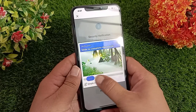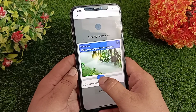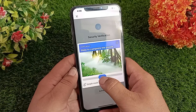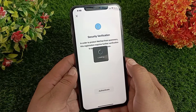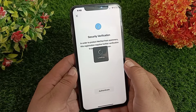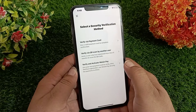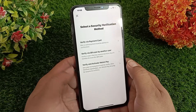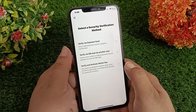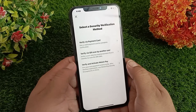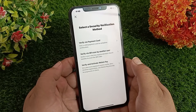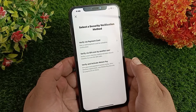Now slide to complete the puzzle. On the next page, you have to select a security verification method. Here you will get three options to verify the security.